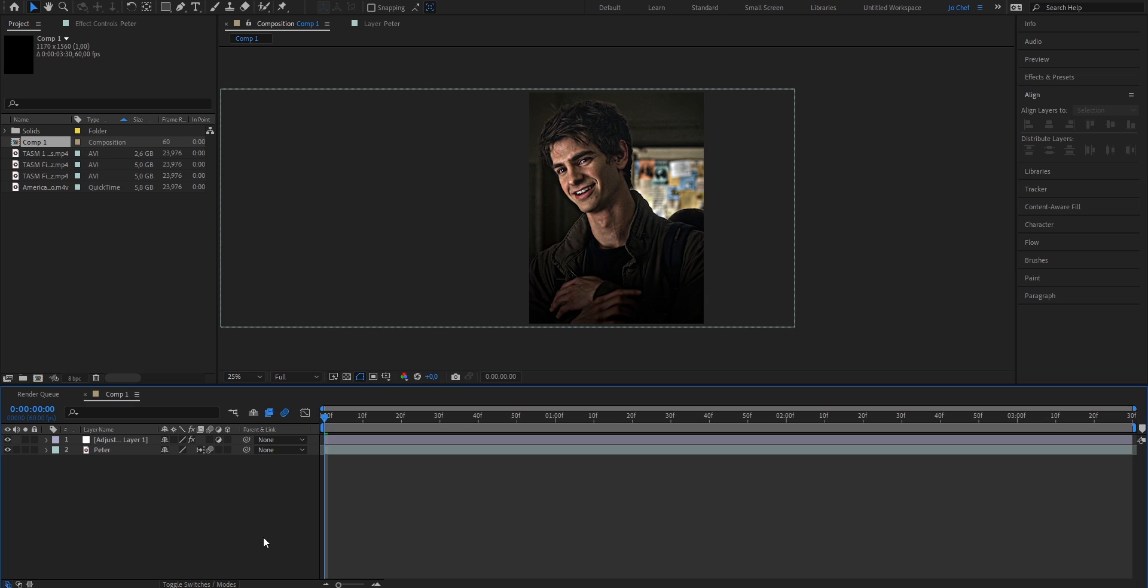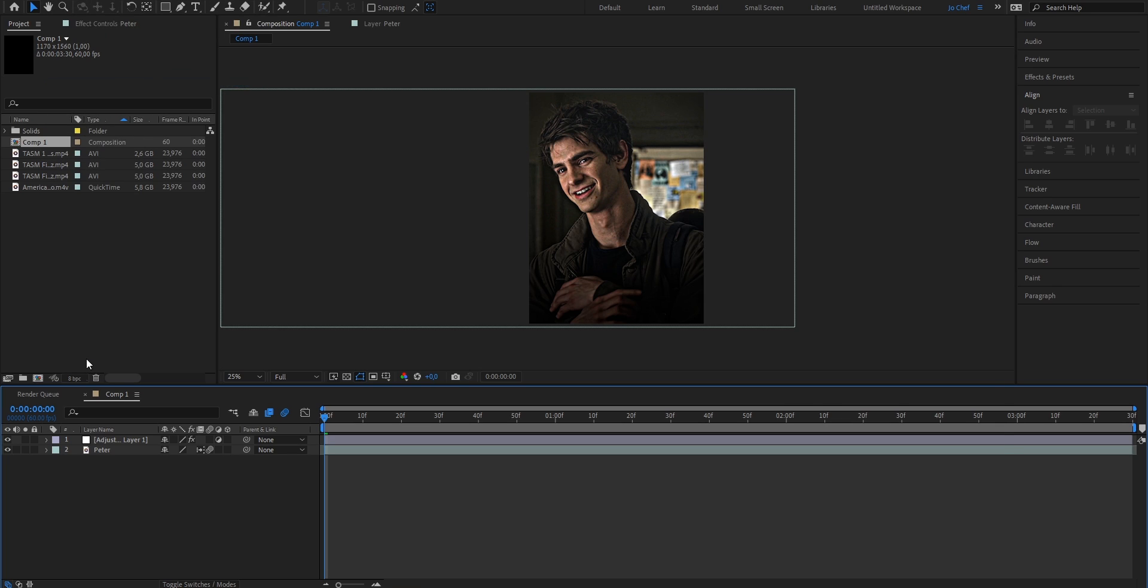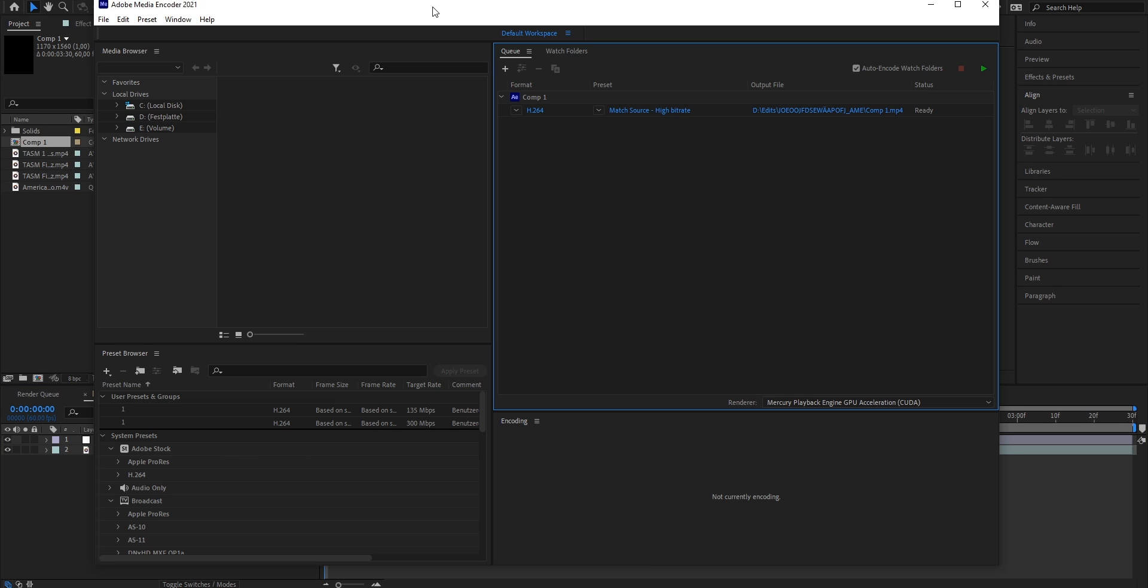Once you've added your color correction, go ahead and open Composition, and this time you're going to click Add to Media Encoder Queue. Now this window should open with your file being visible right here. You can select the output under here.